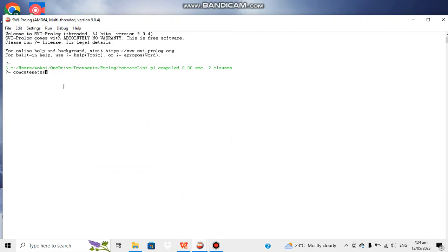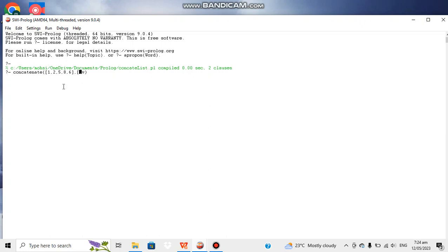Let's say elements of first list are 1, 2, 5, 8, and 6. Elements of next list are a, b, c, d, e. And the result is, let's say it is named list three. Now let's execute this query.